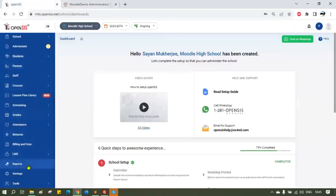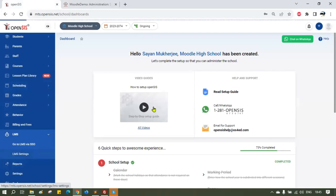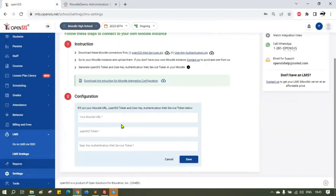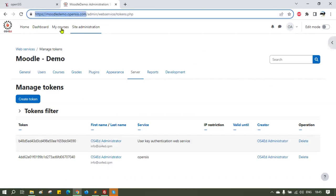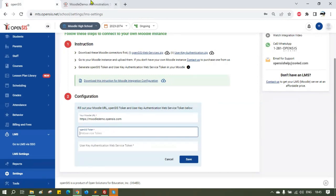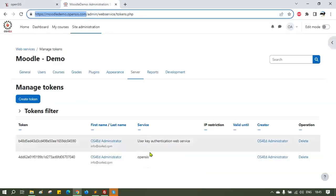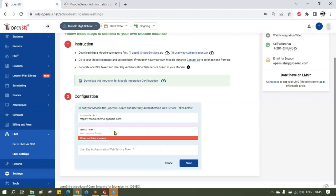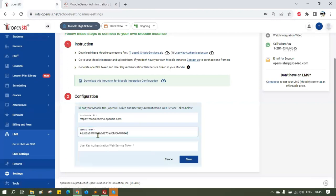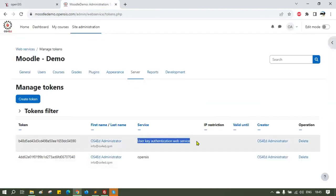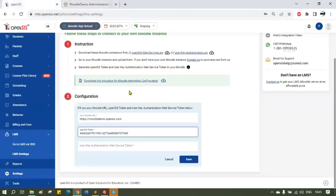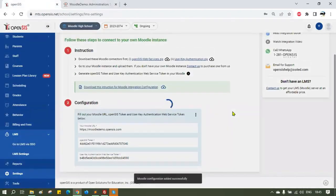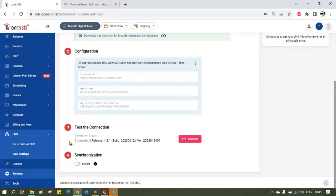Go to OpenSIS, select LMS from the main menu, and then LMS Settings. Provide your Moodle URL, copy and paste the OpenSIS token and the User Key Authentication Web Services token. Click Connect to test the connection. If all the steps were done correctly, you should see the connected status with the Moodle version number.